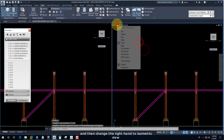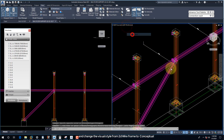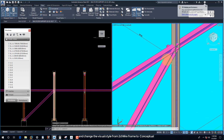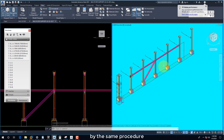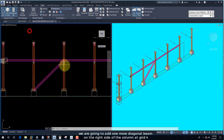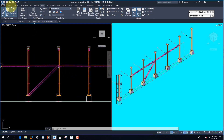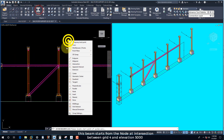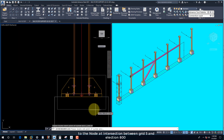Change the right-hand viewport to isometric view and change the visual style from 2D wireframe to conceptual. By the same procedure, we are going to add one more diagonal beam on the right side of the column at Grid 4. This beam starts from the node at the intersection between Grid 4 and elevation 5000, to the node at the intersection between Grid 5 and elevation 800.